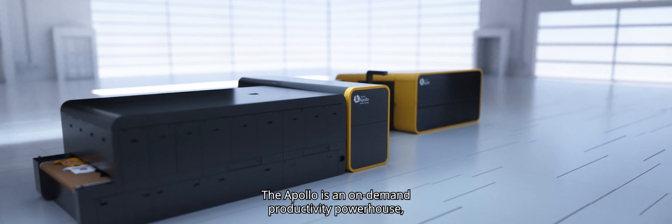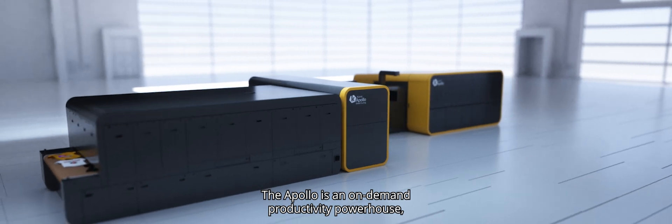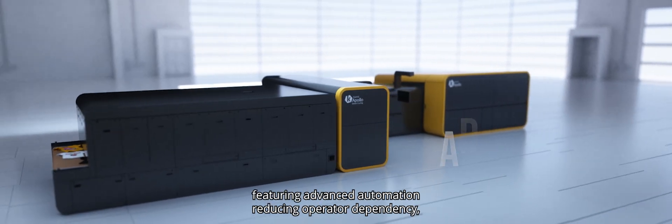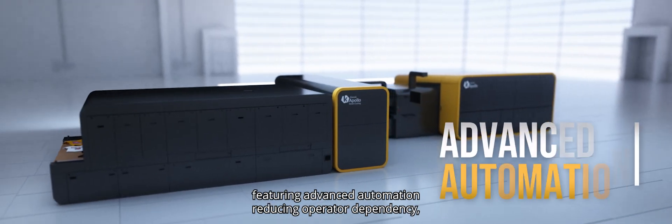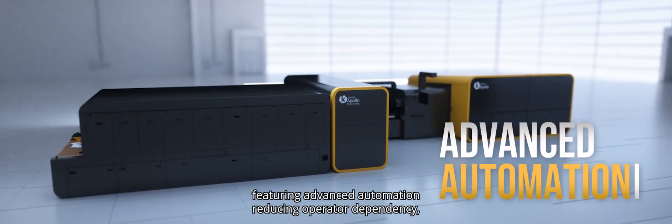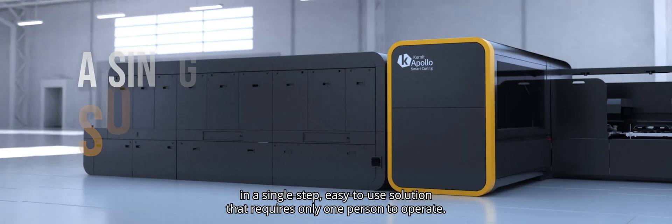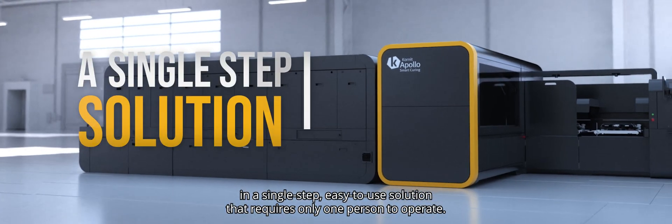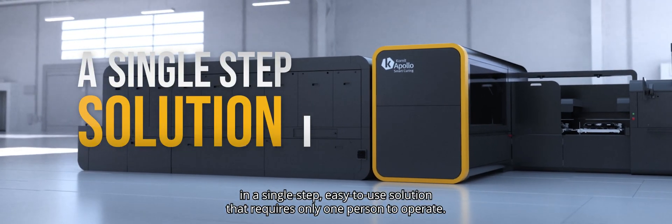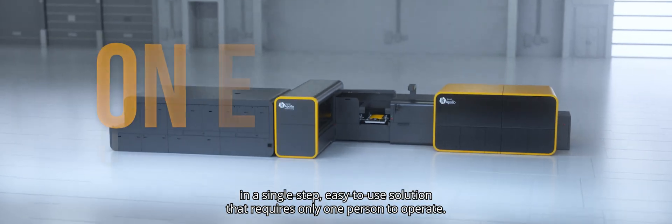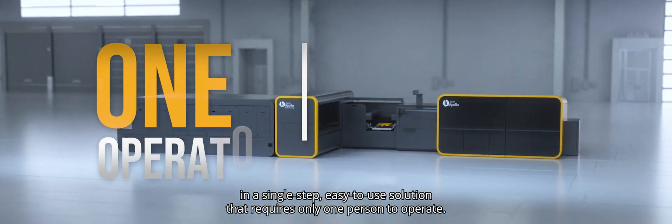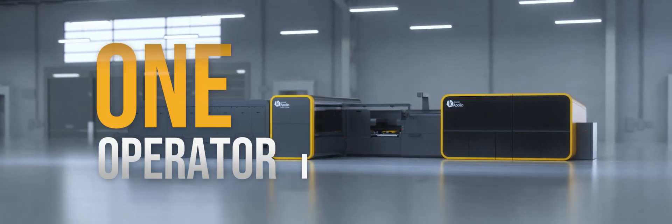The Apollo is an on-demand productivity powerhouse featuring advanced automation, reducing operator dependency in a single step, easy-to-use solution that requires only one person to operate.